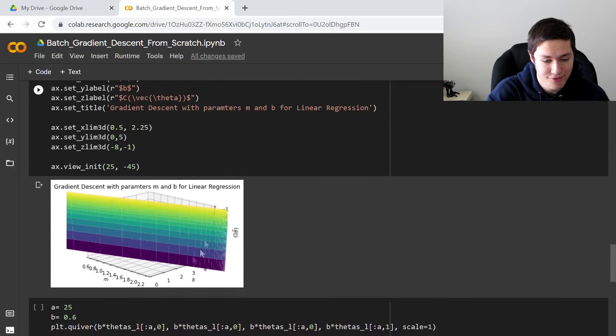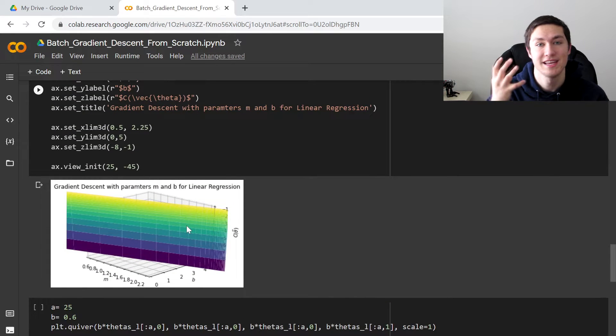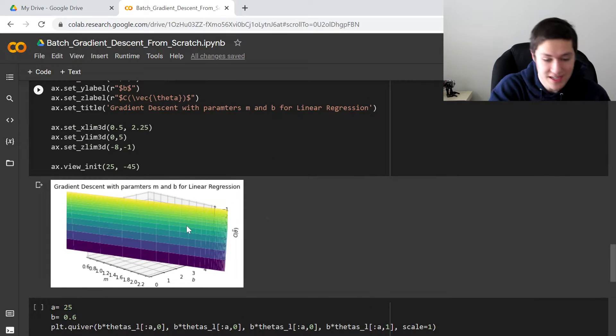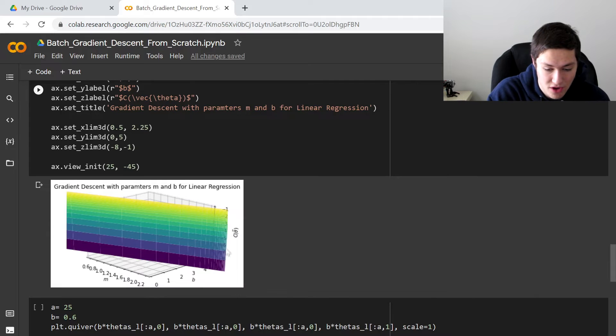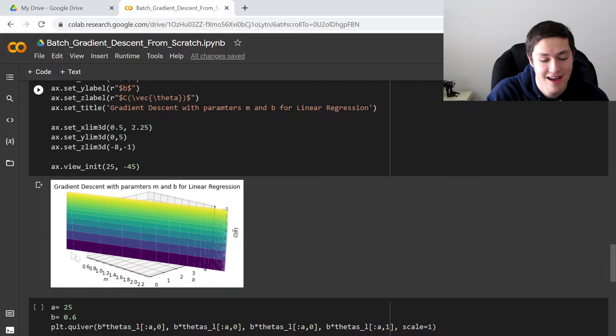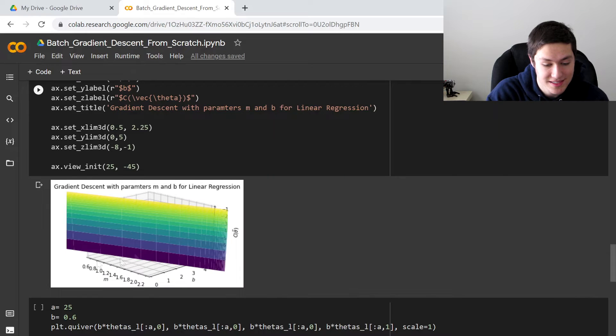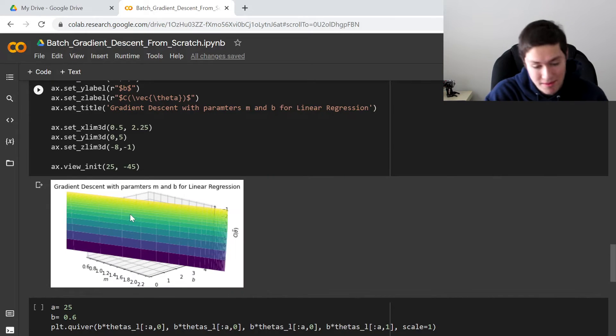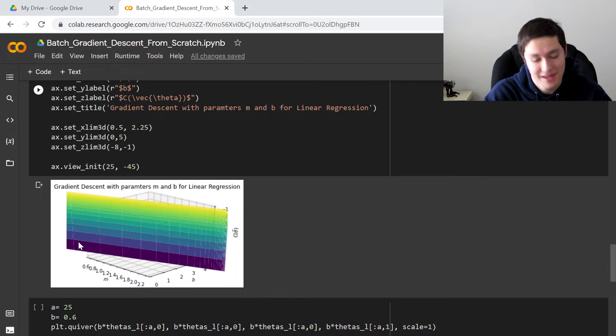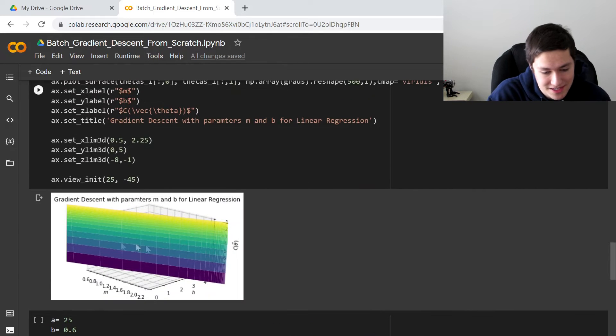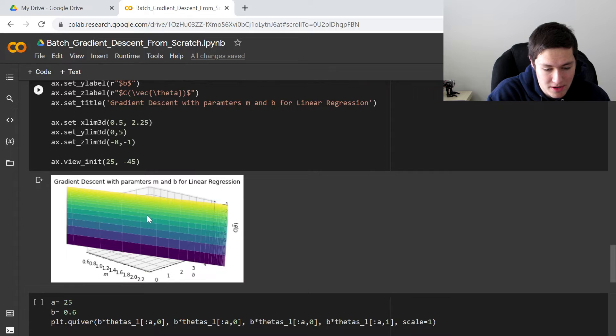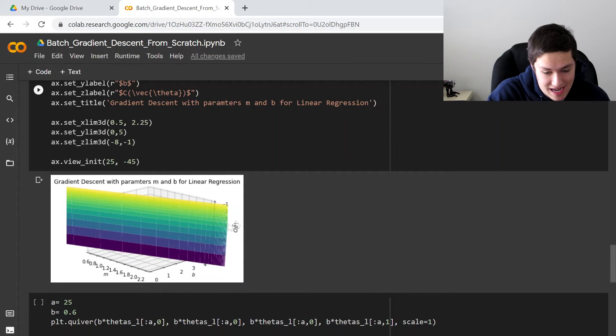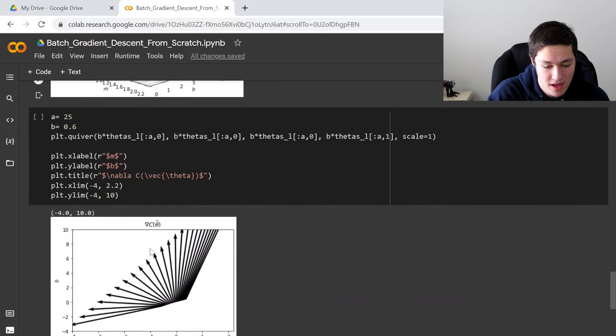And if we actually graph the surface or the 3D visualization of our cost function where the cost is the z-axis and the slope m and b are x and y axes, you get a surface right here. And I promise this is not a plane. This is not linear. I'll prove it to you in just a sec. But essentially, we have our m and our b and we're stepping kind of downhill so that the cost is lower.